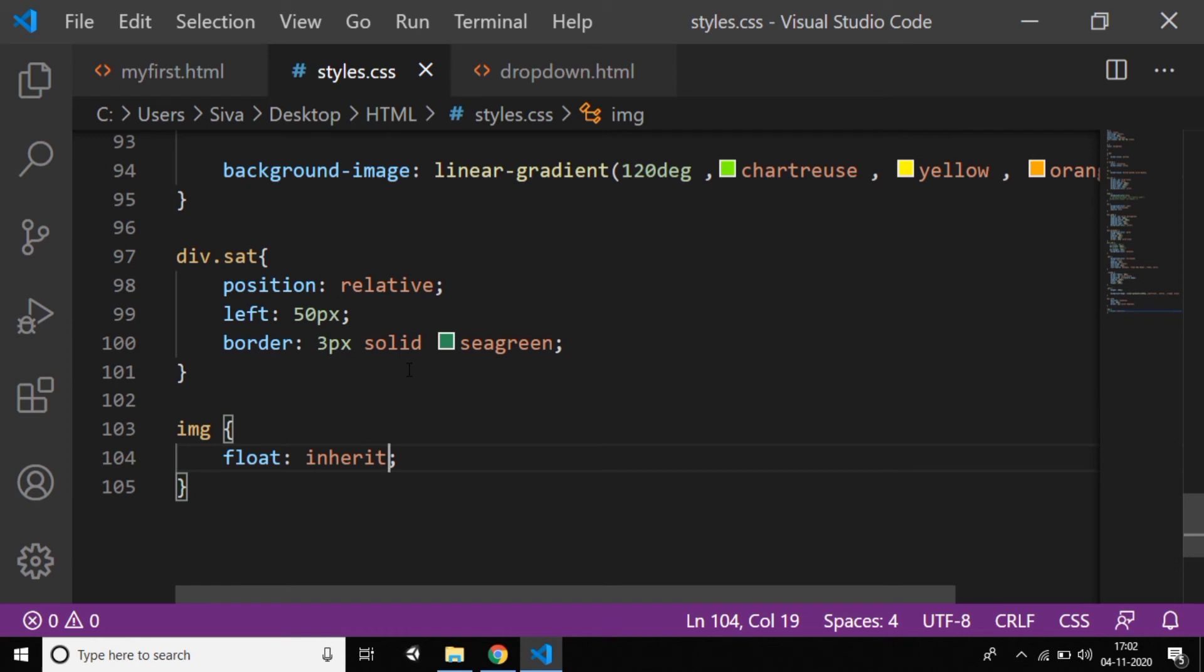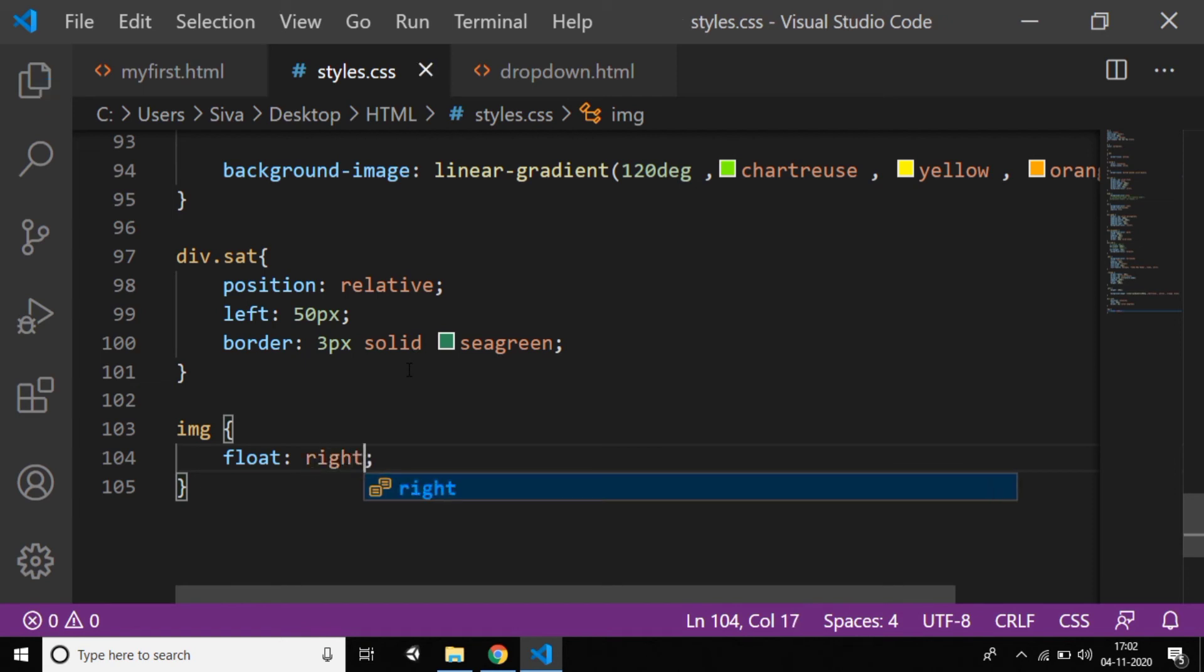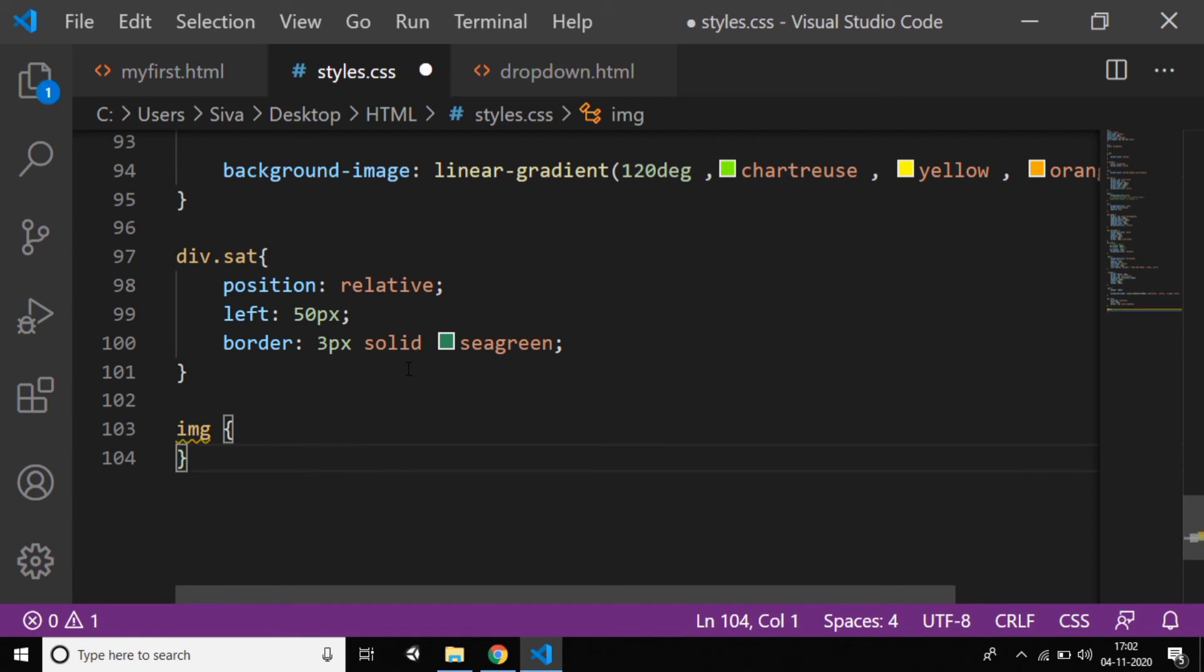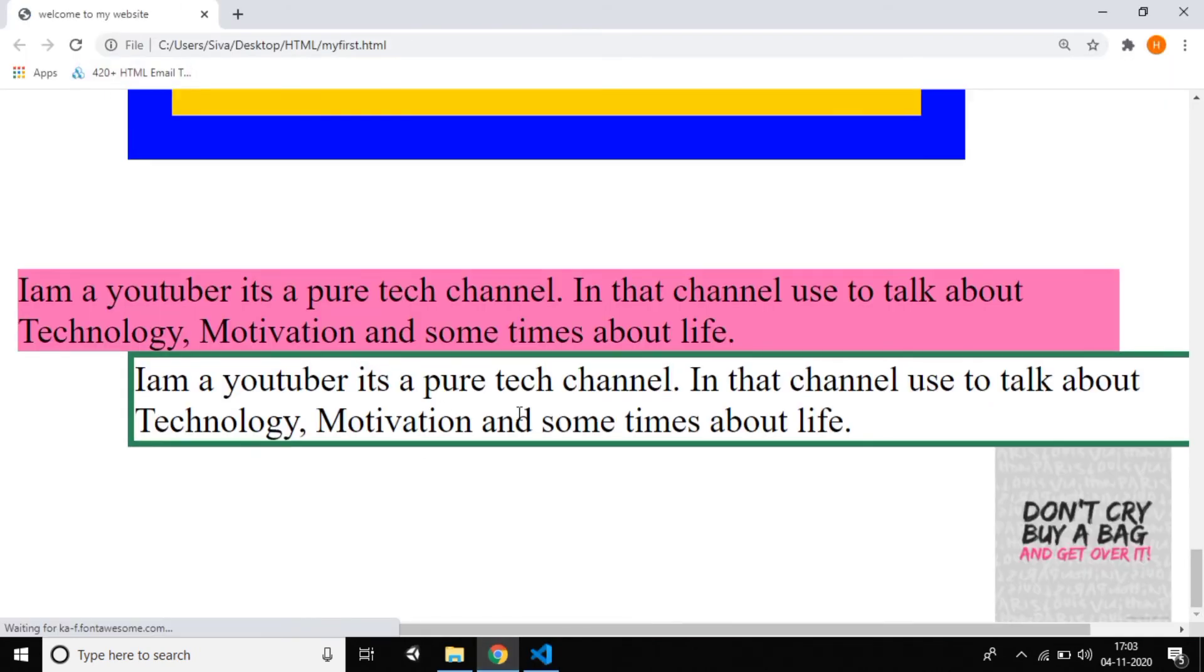Anyway, if you want the image in a particular position, so this is the best way. Best example: if you want the image on the right side, this is the best way. Directly you can view it automatically on the right side instead of giving padding or those things.